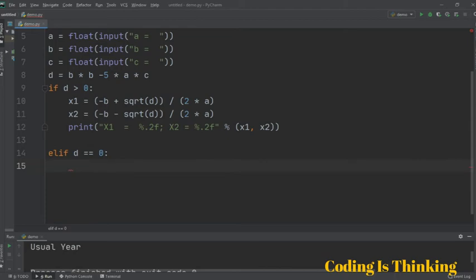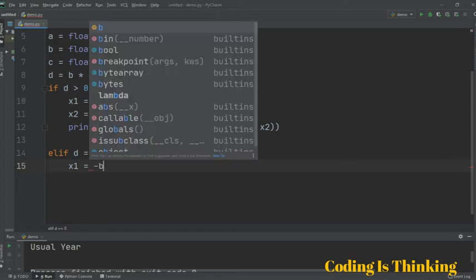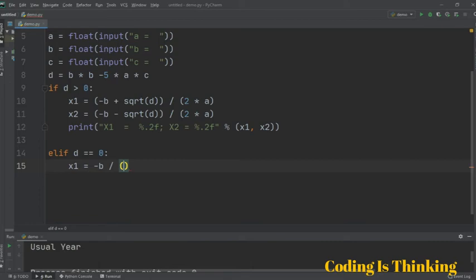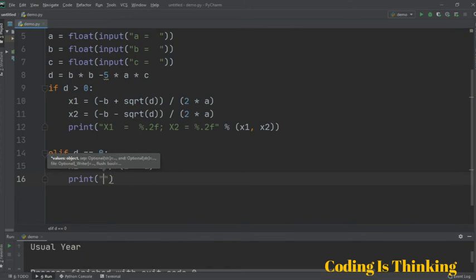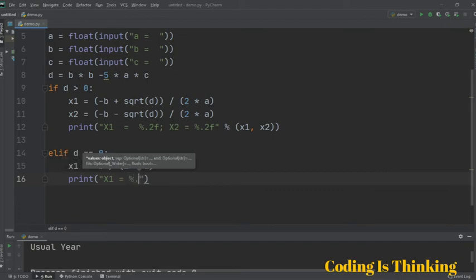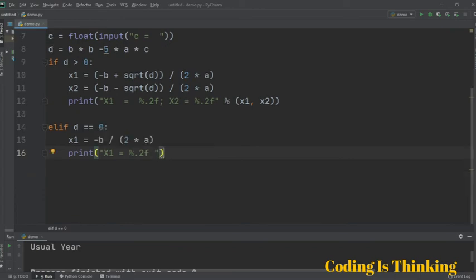If that elif condition is true, we check that x1 is minus B divided by 2 multiplied by A. Then we print the result with a print statement: x1 is formatted as 2f, using modulus x1.